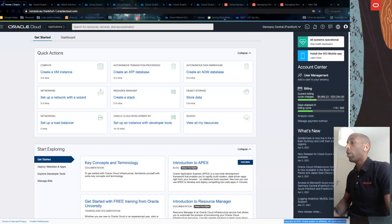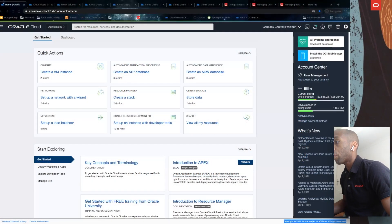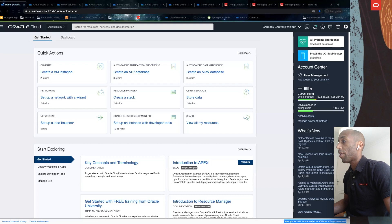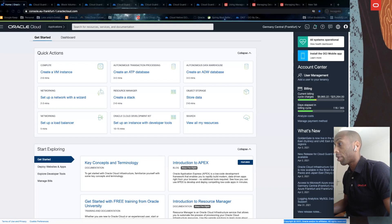Welcome. Today, we'll explore the Oracle Cloud Advisor, a feature in governance and administration.